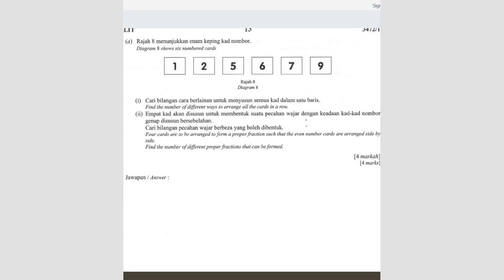Let's look at question 11. Diagram 8 shows six numbered cards. Find the number of different ways to arrange all cards in a row. So that means there's no condition here. So the answer is going to be six cards, so six factorial. The answer is 720 ways to arrange them.